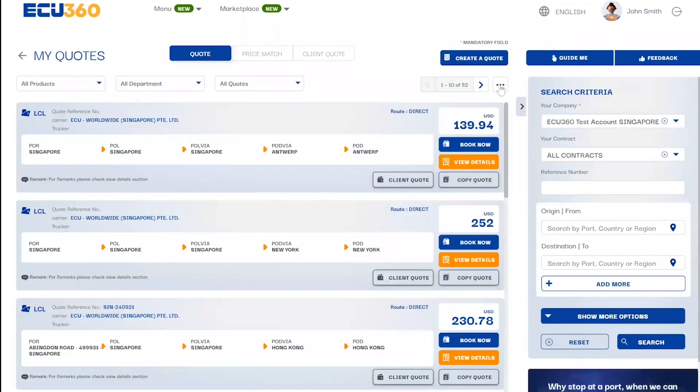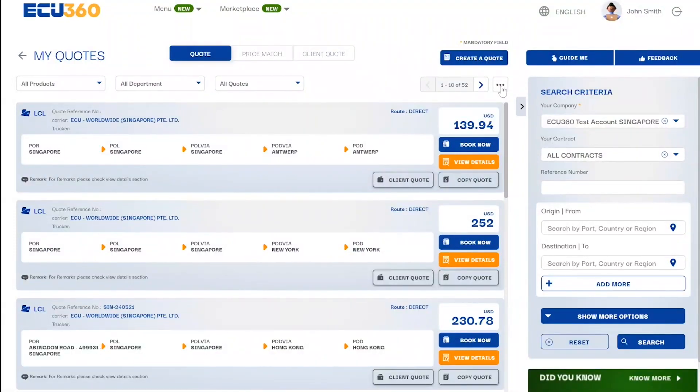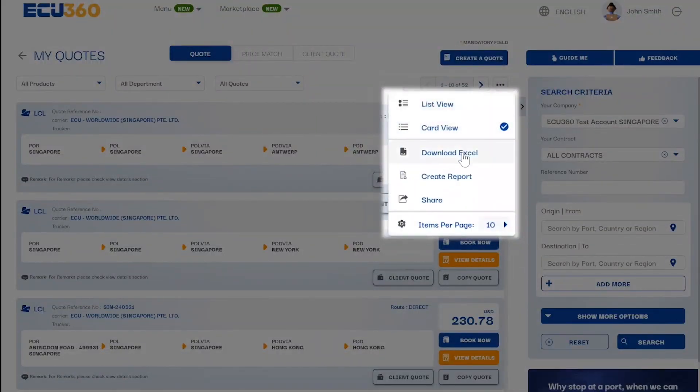By clicking on the three dots icon, an option to extract the saved quote data into an Excel file or create a report becomes available.